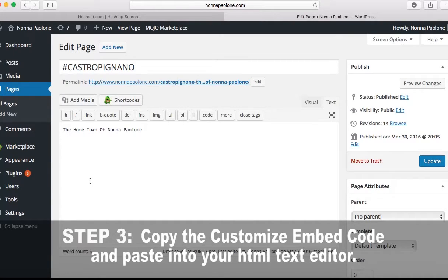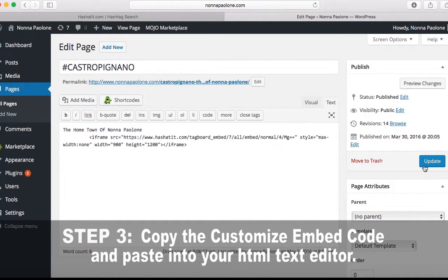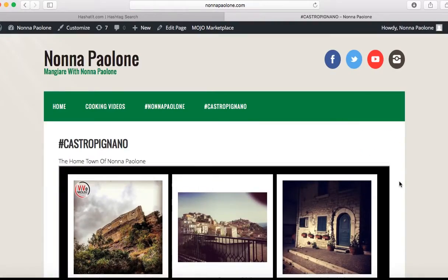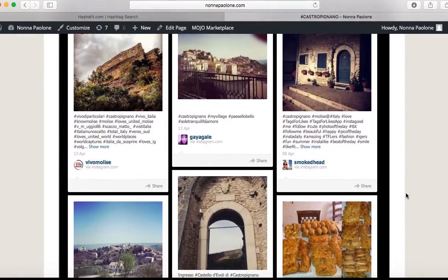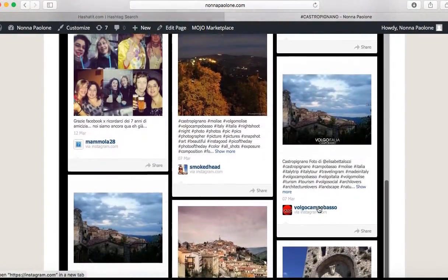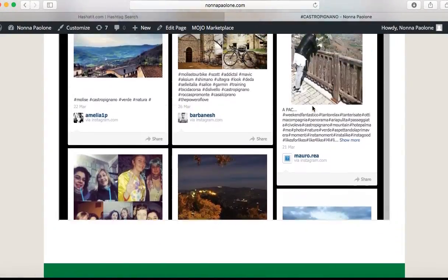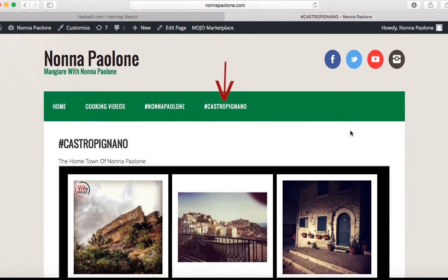I paste it inside the text tab — make sure you're in the text tab — and then hit Update to save it. Then I'm going to go up here to view it. Bam, this is the website. Under the tab hashtag Casta Pignano on my website. Now everyone who comes to this website and clicks on this hashtag tab of Casta Pignano can see all my favorite hashtags of hashtag Casta Pignano. It's that simple.